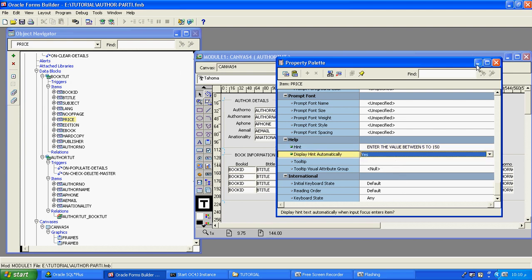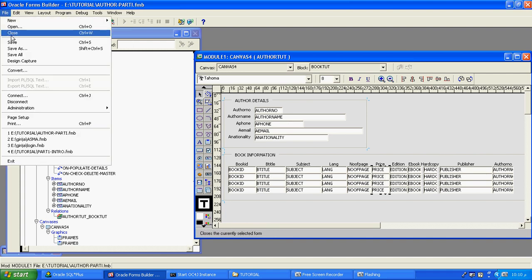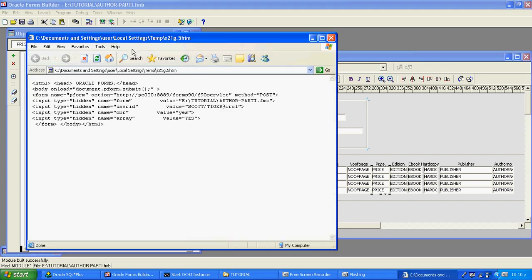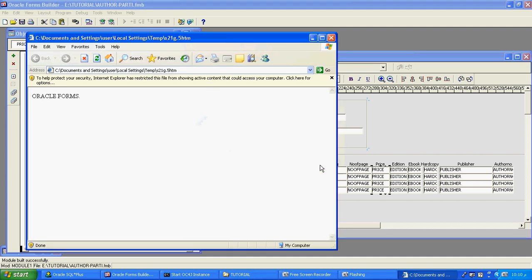Now I will close this. I have set everything in the price field. Now I will save my form, compile my form as it is, and then run the form to see how it appears at runtime.